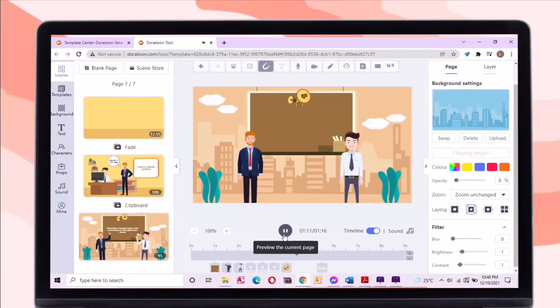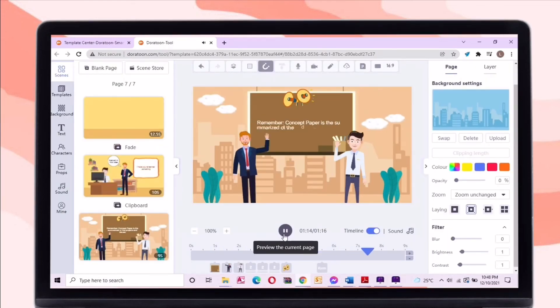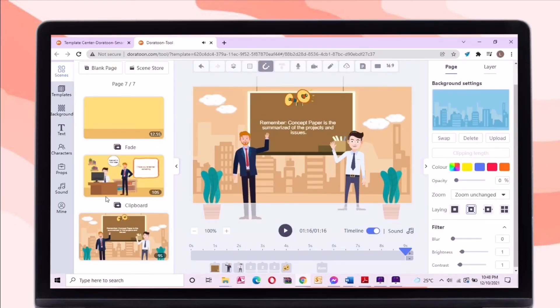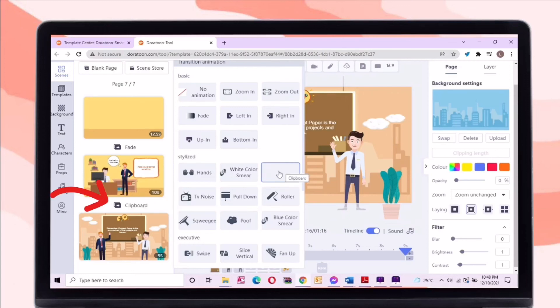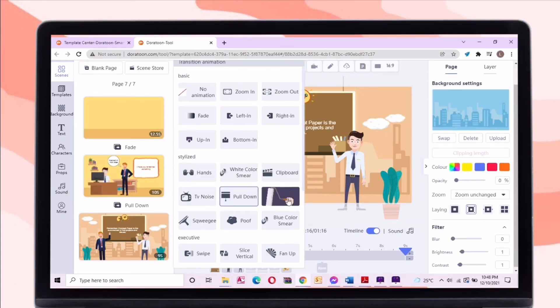Every scenario has a transition. In changing the transition, just click here. There are cool transitions that you may add to your video.